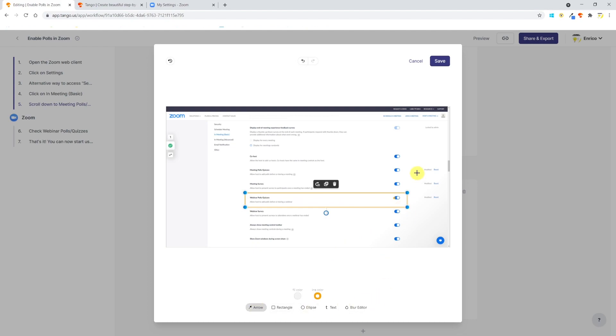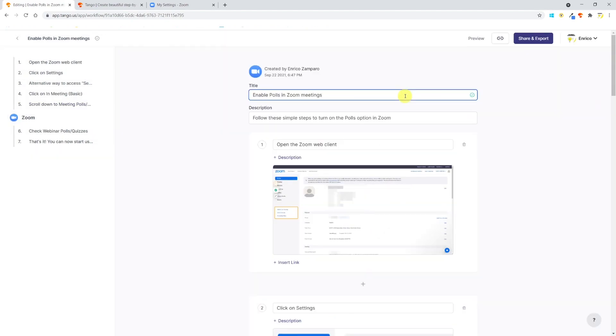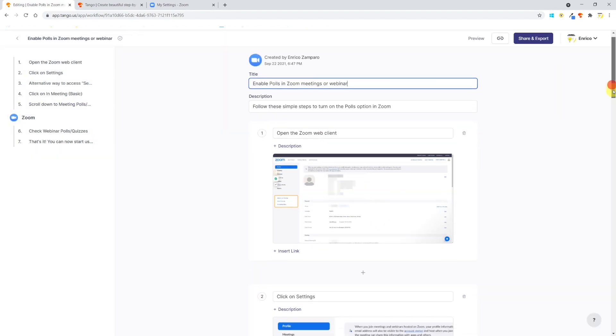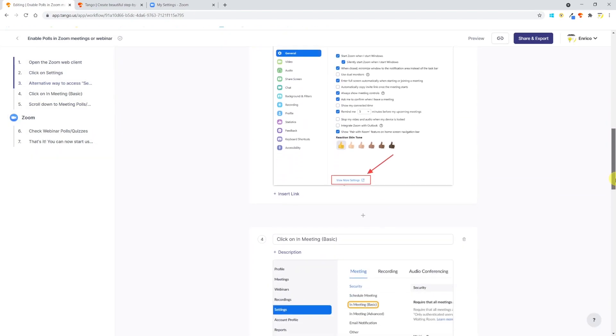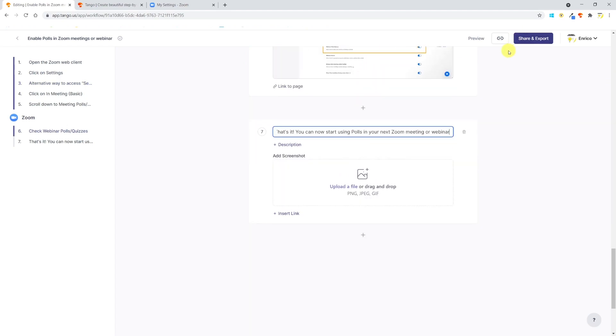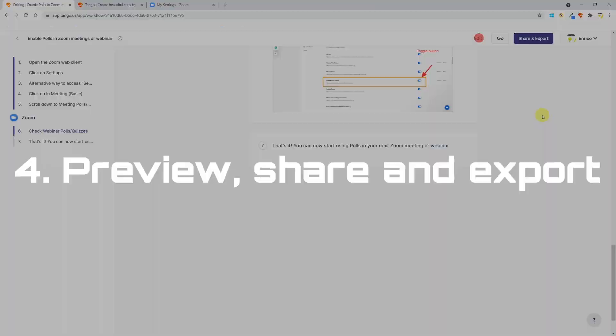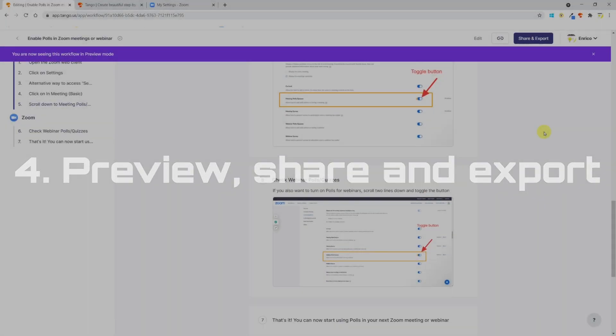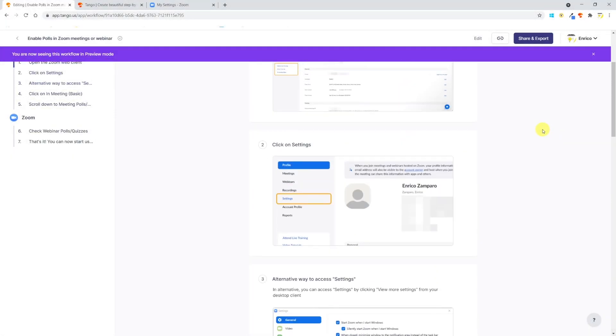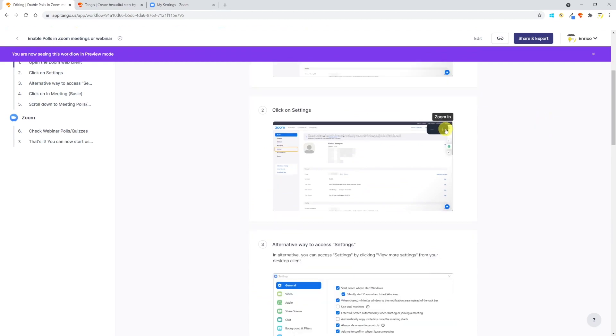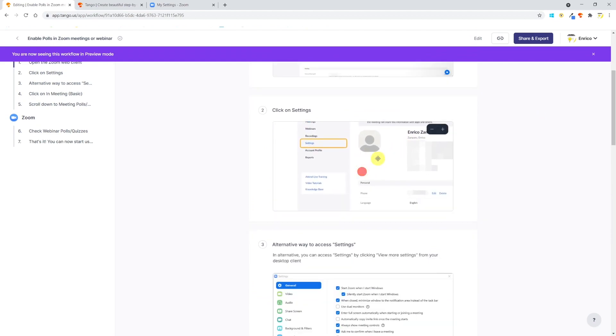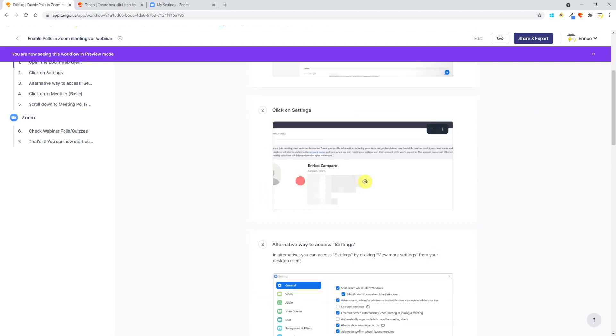Let's add again a rectangle, an arrow, and some text. I'll update the descriptions and that's it. We can now preview the workflow to check out what the end user will see. Users will be able to zoom in and out of each screenshot as they wish.